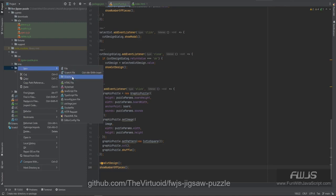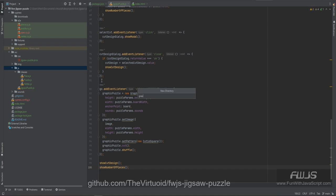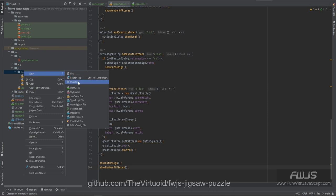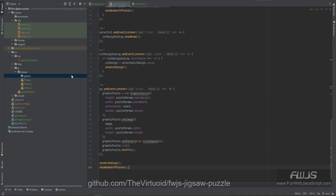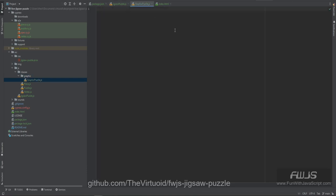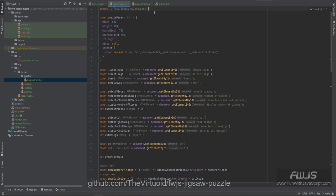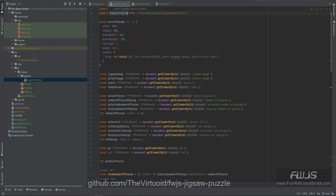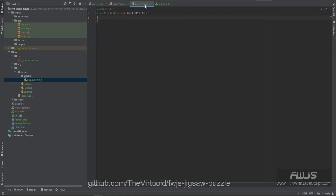So what we're going to do is first create a new directory underneath JavaScript, and we'll call that one graphic — actually we're going to create a classes directory — and that's going to be graphic. Underneath graphic we're going to create a new JavaScript file and call it graphic puzzle.js. We've got graphics puzzle, so now we can go back to jigsaw puzzle and say `import GraphicPuzzle from graphic puzzle.js`. That should solve that particular problem, except obviously we have no code yet. Graphic puzzle is going to control all of — it's going to be the main controller for the puzzle itself, not anything outside the puzzle like select image or select number of pieces. That's for jigsaw puzzle.js.